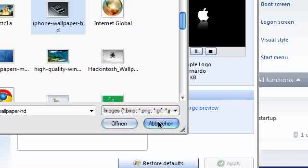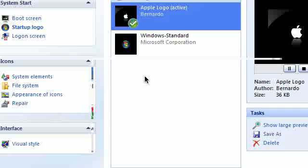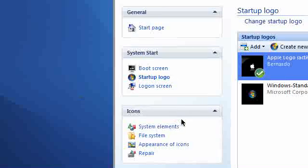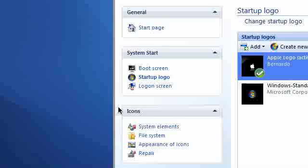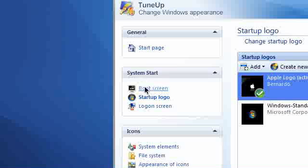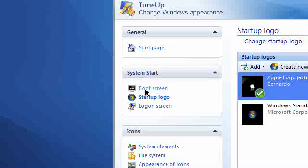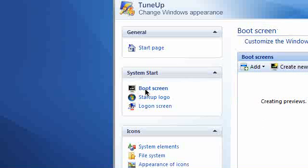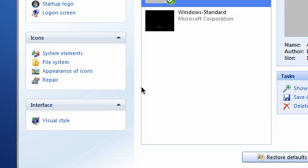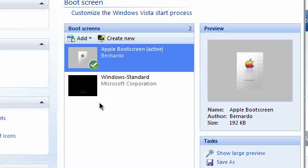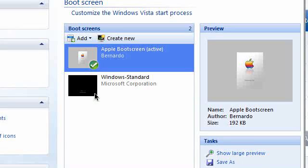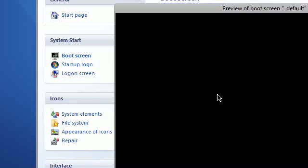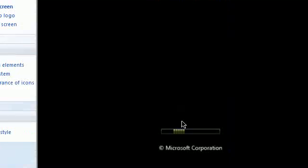And last one of all, boot screen. Same thing. It used to be... Hold up. This crappy mouse sucks. It's horrible. I hate this mouse. This is your usual one. And we're going to change it to this one.